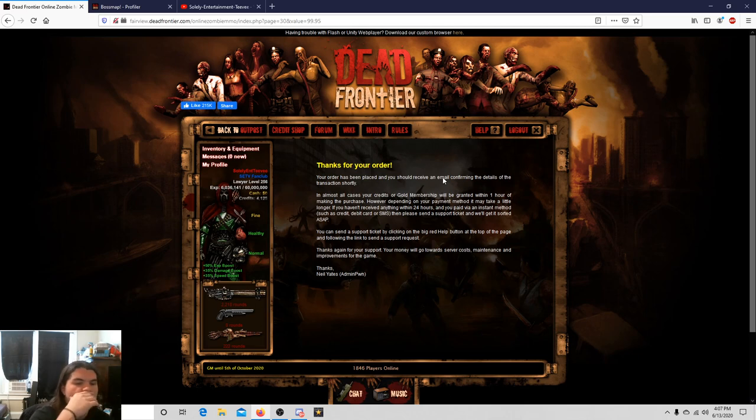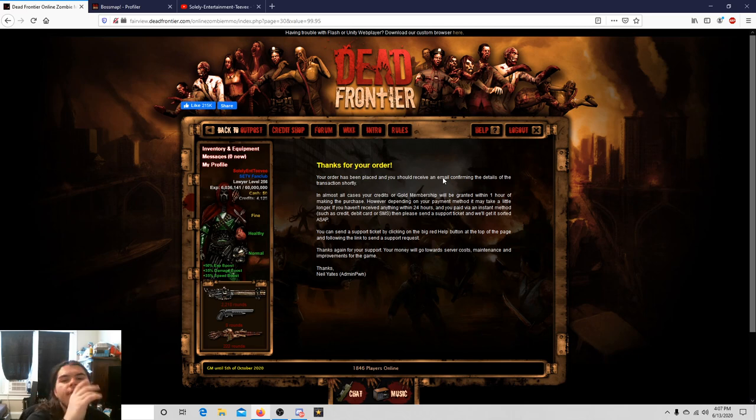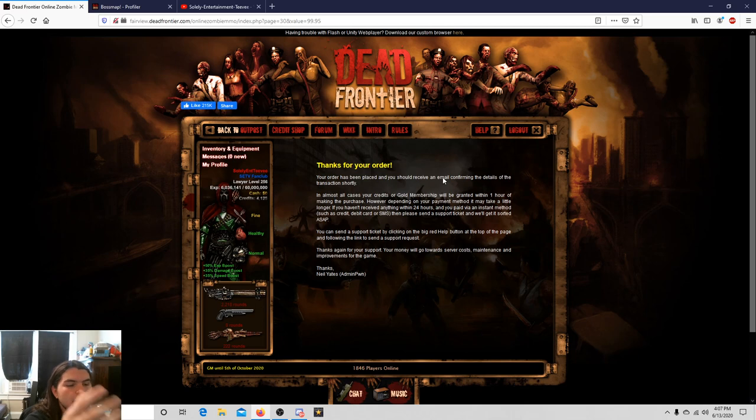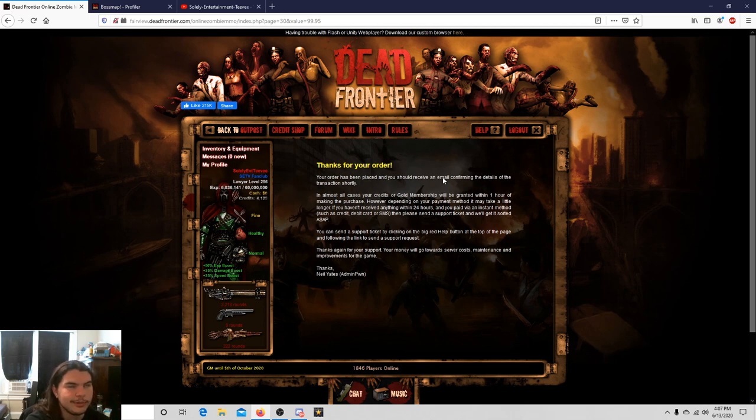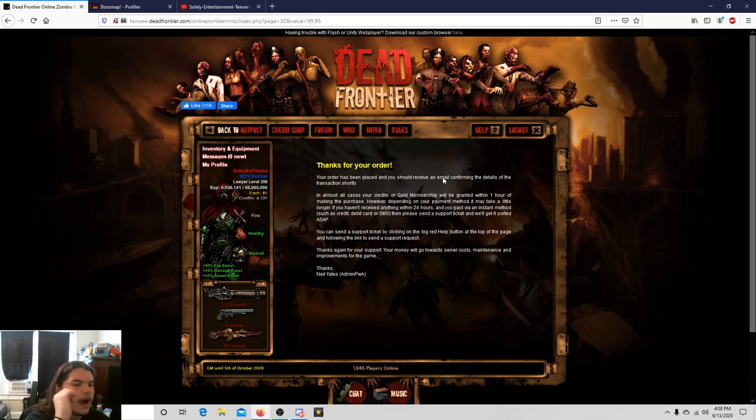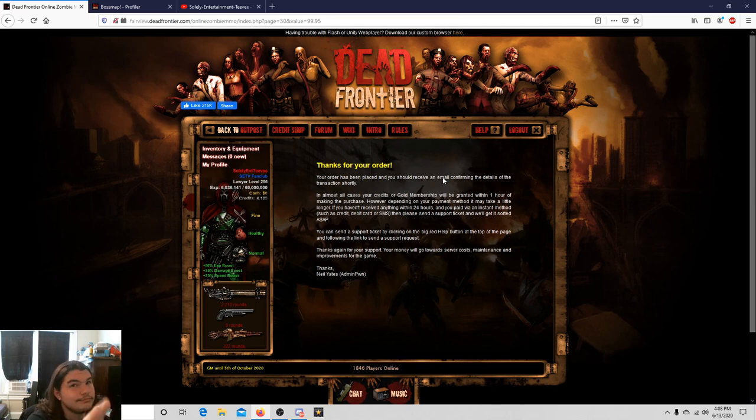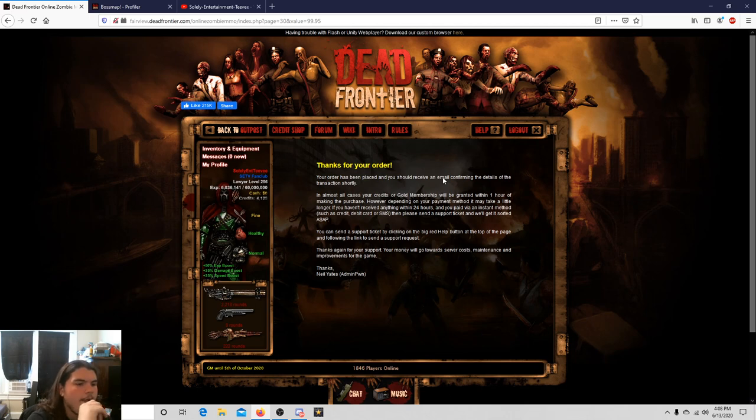So I'll be able to play some Dead Frontier, and I have a series in mind that I think would be pretty cool. I don't know, I usually think a lot of things are pretty cool, and then they wind up fucking being shit, but I have something in mind.